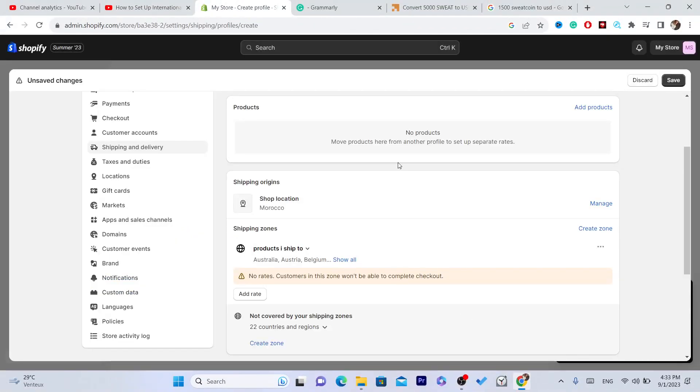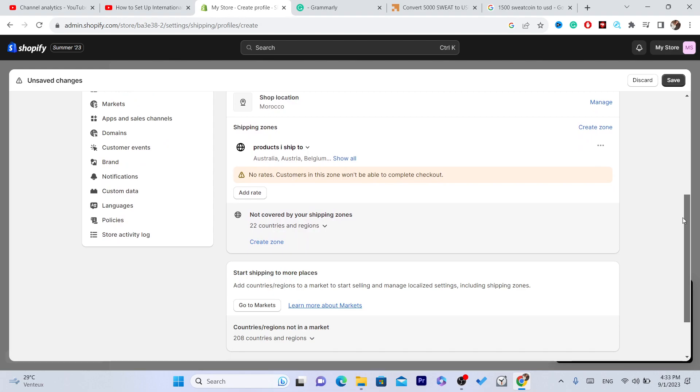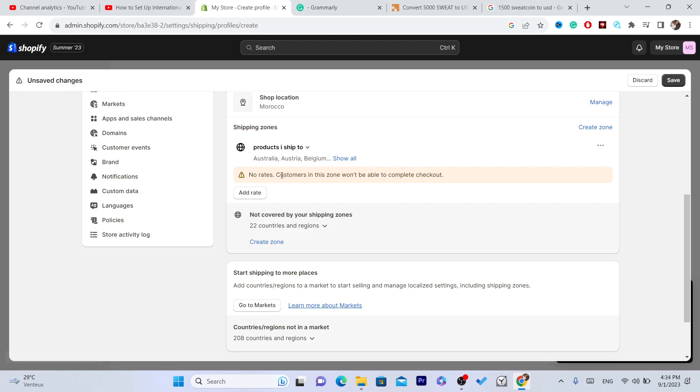Make sure you add the shipping rate, which means how much money people are going to pay for shipping. If someone from these countries that you have selected orders, they will have to pay a different amount so you can ship the product to them.